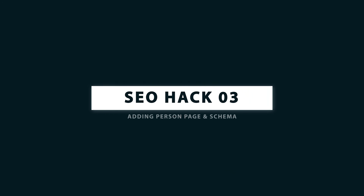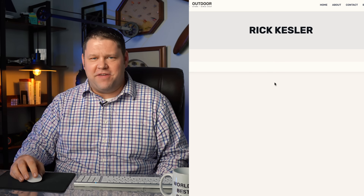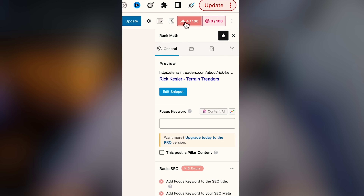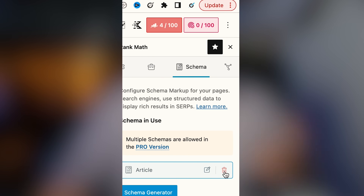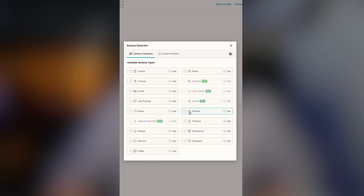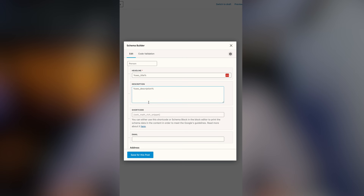SEO hack number three: add a person page for every single author on your website and use person schema. From the About page on this website, I have a link to each person who is an author on the site, where I'll have a custom page. An easy way to add person schema is when editing that page using Rank Math SEO as an SEO plugin — come over to the right, click the schema section, change from article type to person, fill in all the information about that person, and save it for the post. You now have person schema associated with this page.